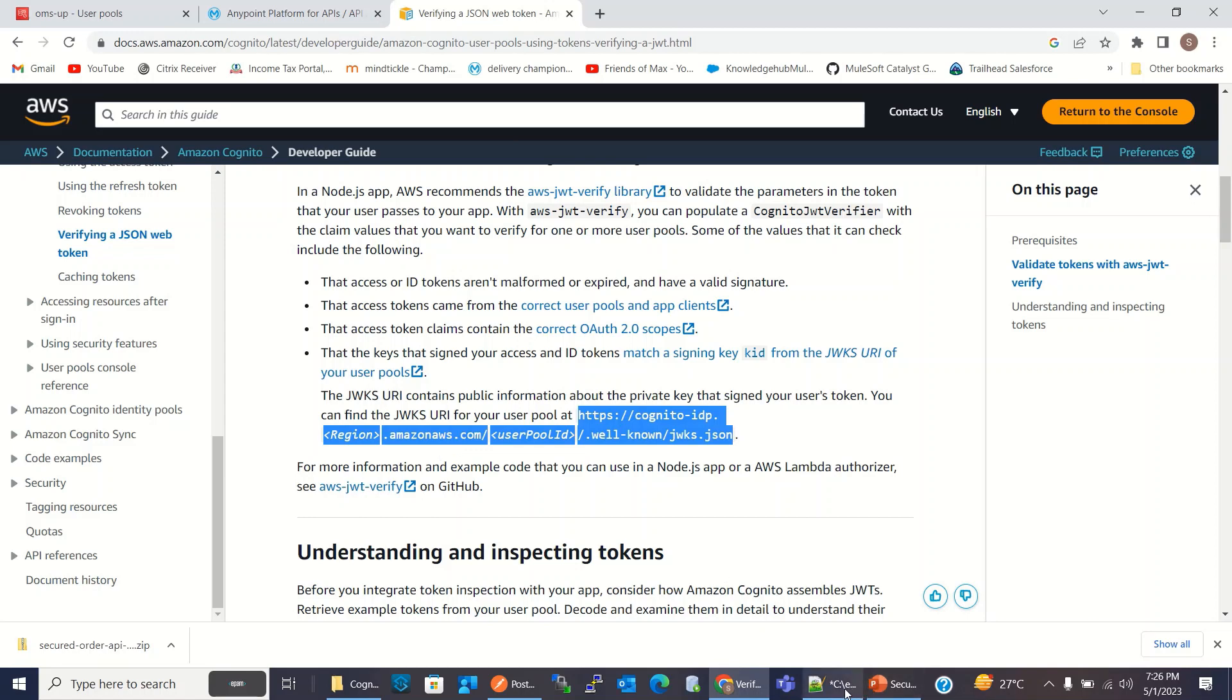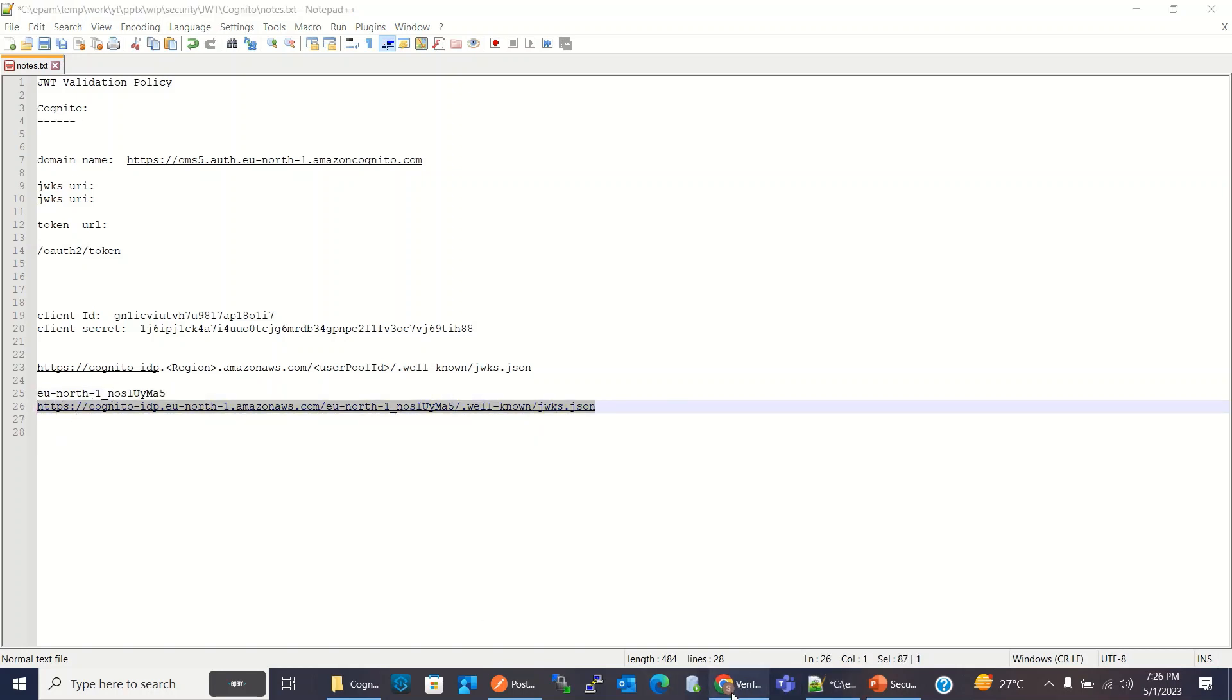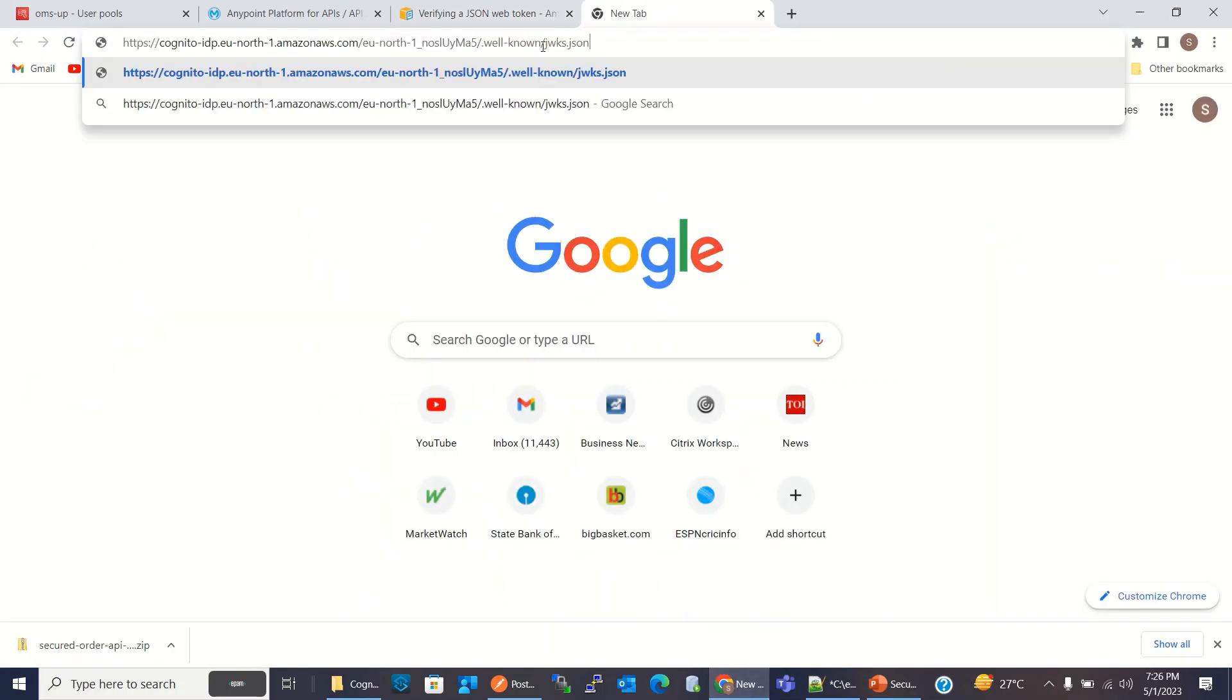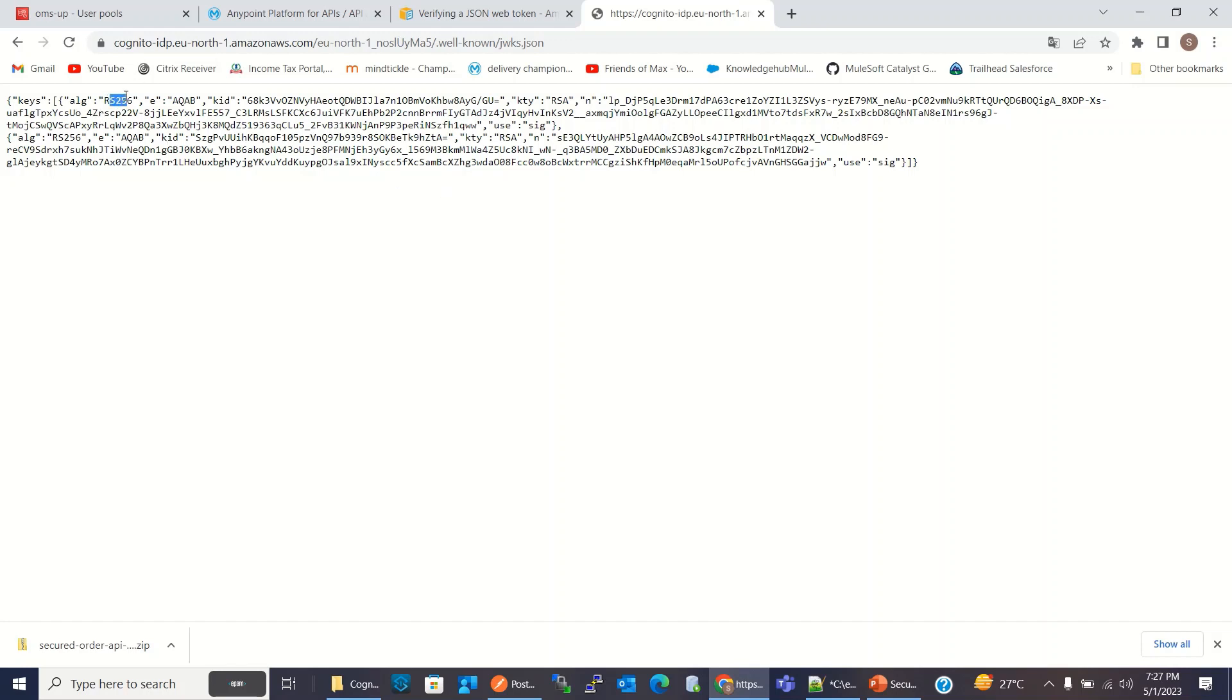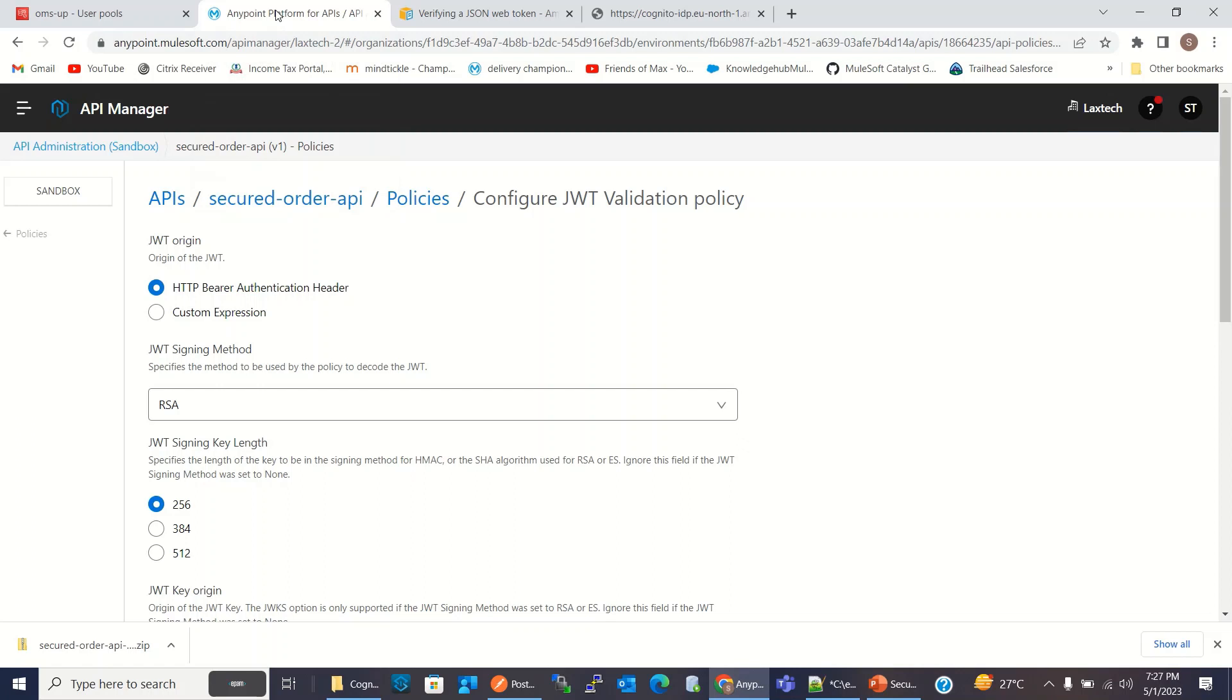So I will copy this and paste here. So this is the detail and token will be verified. It will use this information. So here algorithm is RS256, skid value and everything. So I will set these values in the Anypoint manager, API manager. I will keep HTTP bearer authentication header, RSA256.